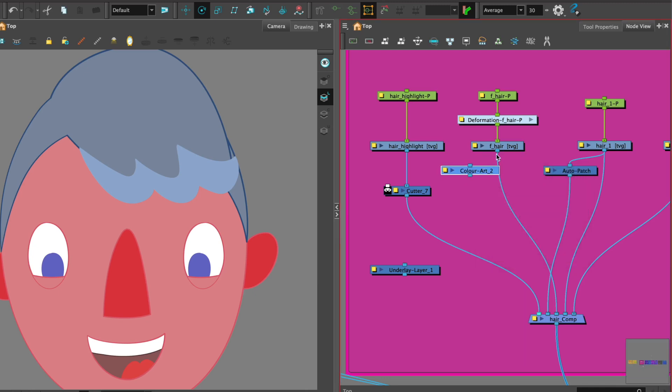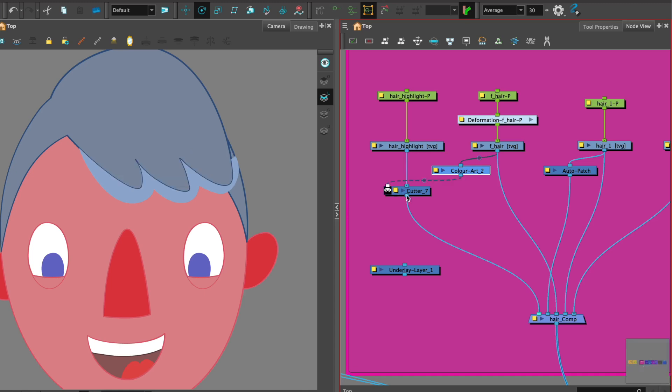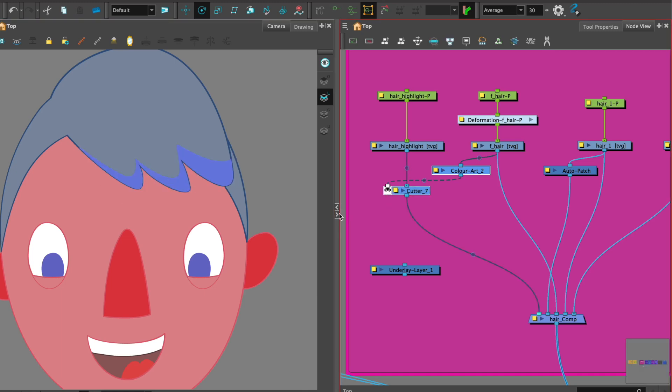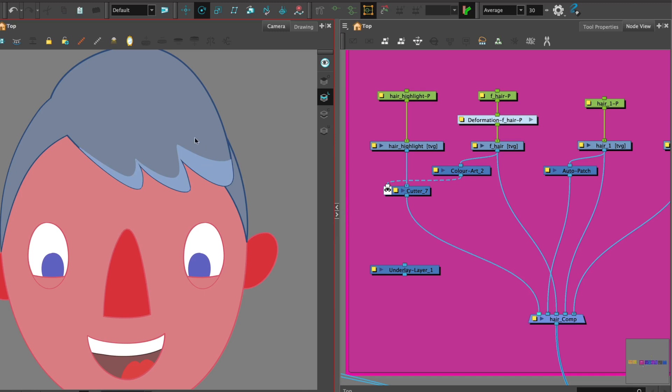Now with the color art first you need to connect it from the bottom of the node to the color art and then from the color art at the bottom to connect it to the port of the cutter that you want to use. Then we need to invert that and now we have the highlight is cut by the hair piece.